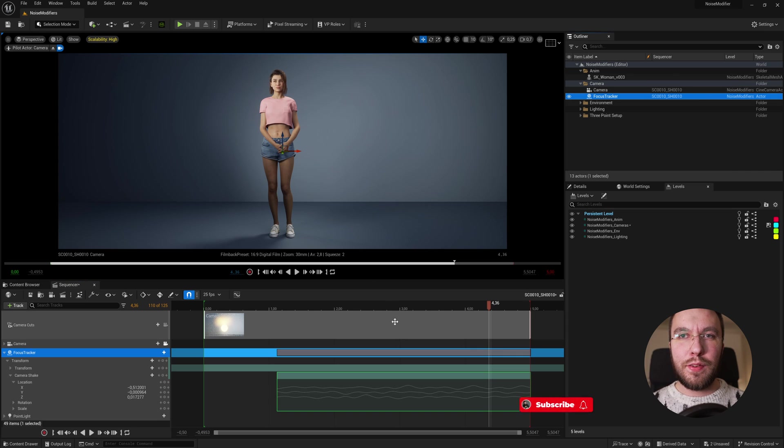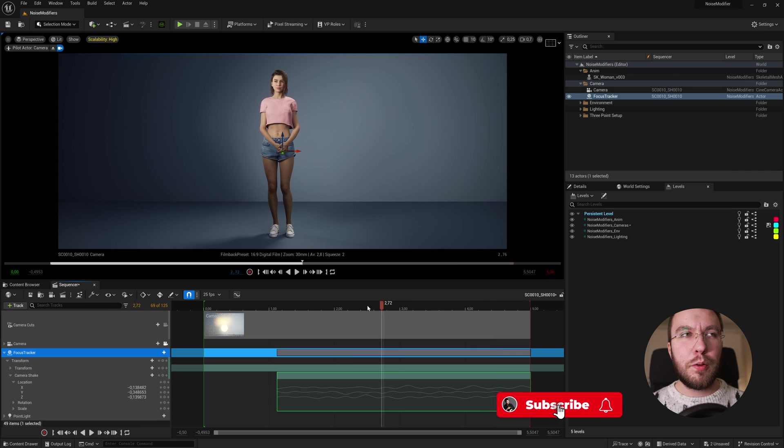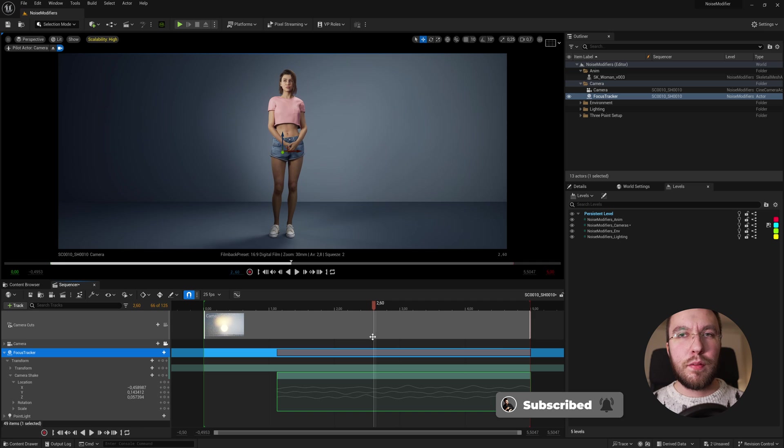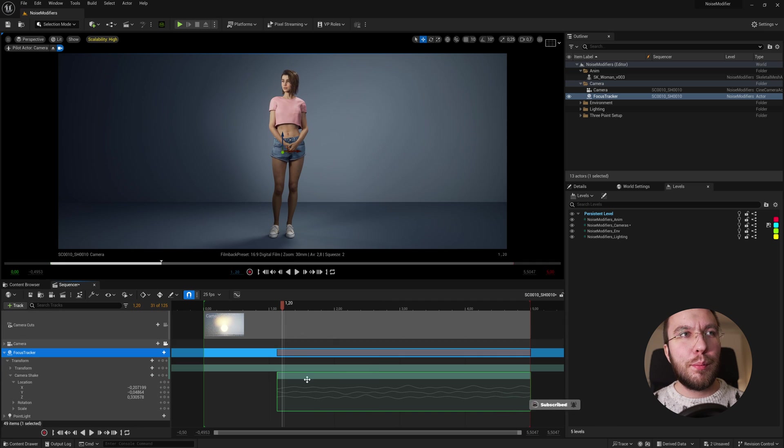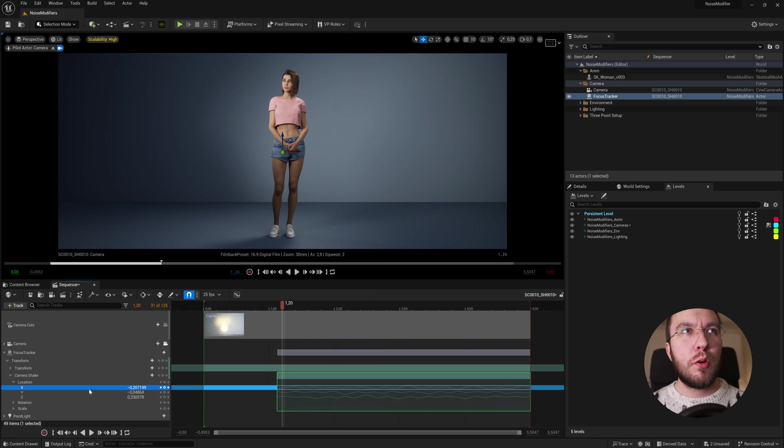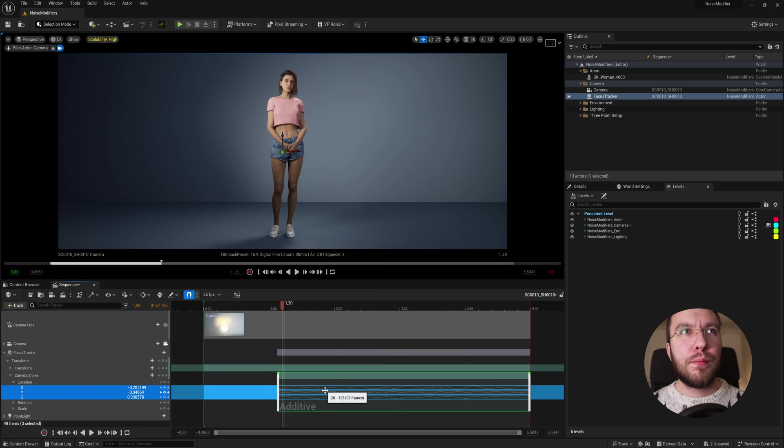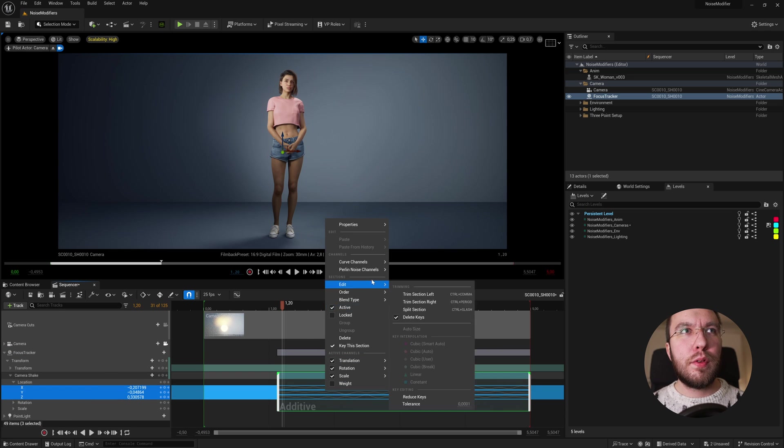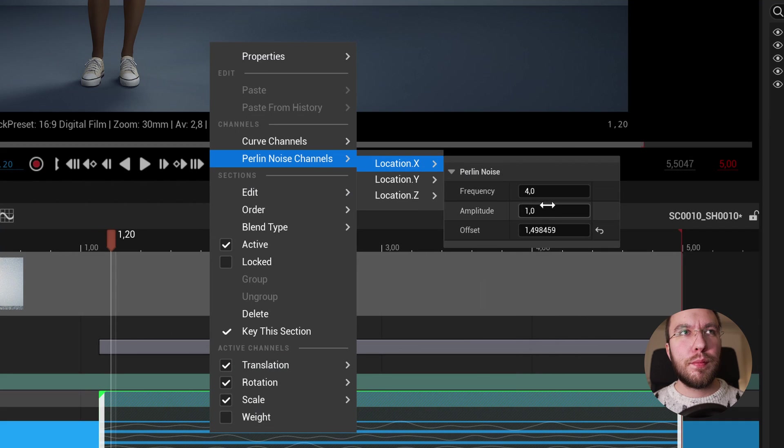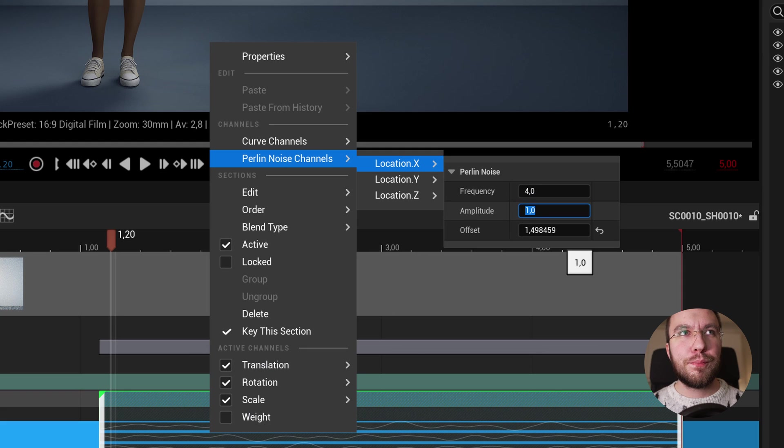This additive layer you can trim in and out, kind of like you would a normal clip. You can then select the channels you want to modify. Right click and go up to Perlin noise channels. Here you have the settings for the frequency, the amplitude, and the offset.